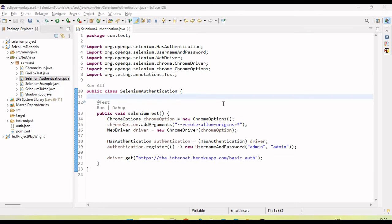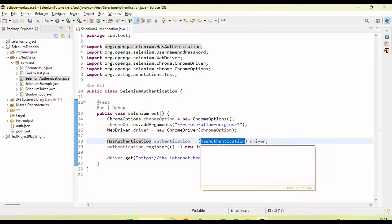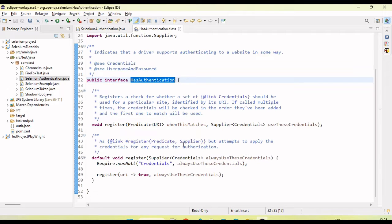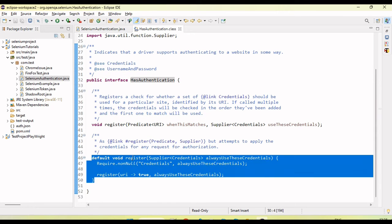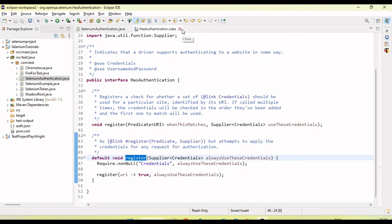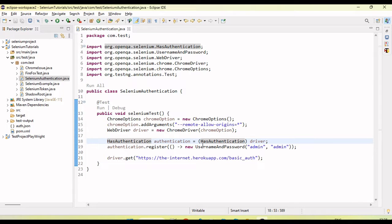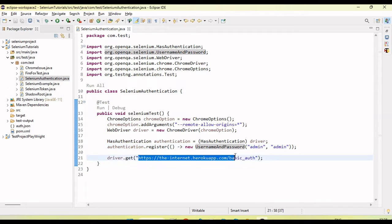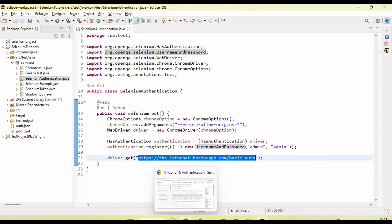Welcome back to our YouTube channel. In this tutorial, I'm going to discuss one of the features of Selenium WebDriver 4 by which we can handle HTTP authentication. Selenium 4 has introduced one interface called HasAuthentication. If I go here, you can see there is one method — the register method — under this interface. Using this register method, we can set up the credentials: username as well as the password for basic authentication.